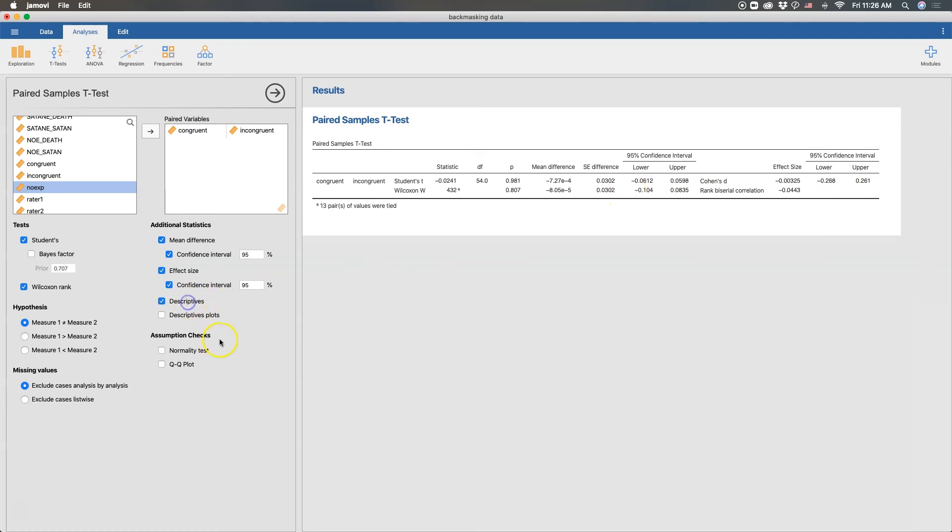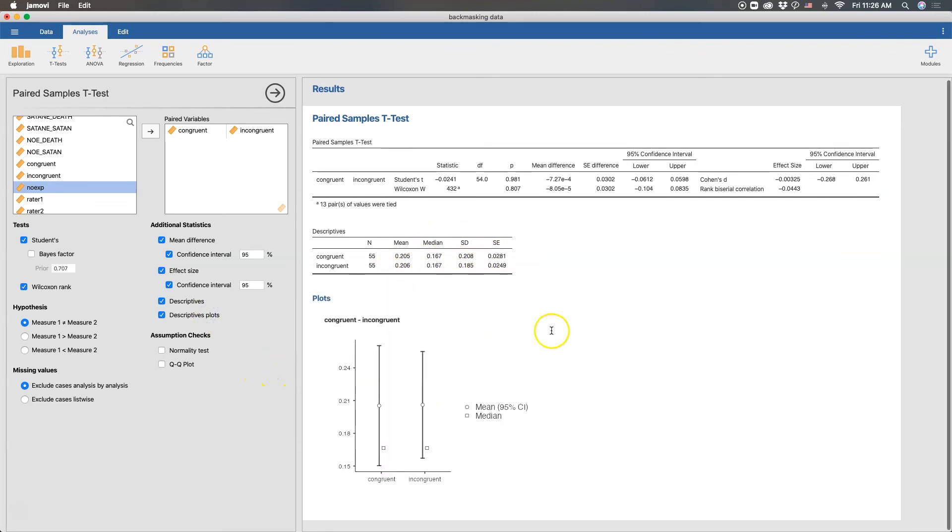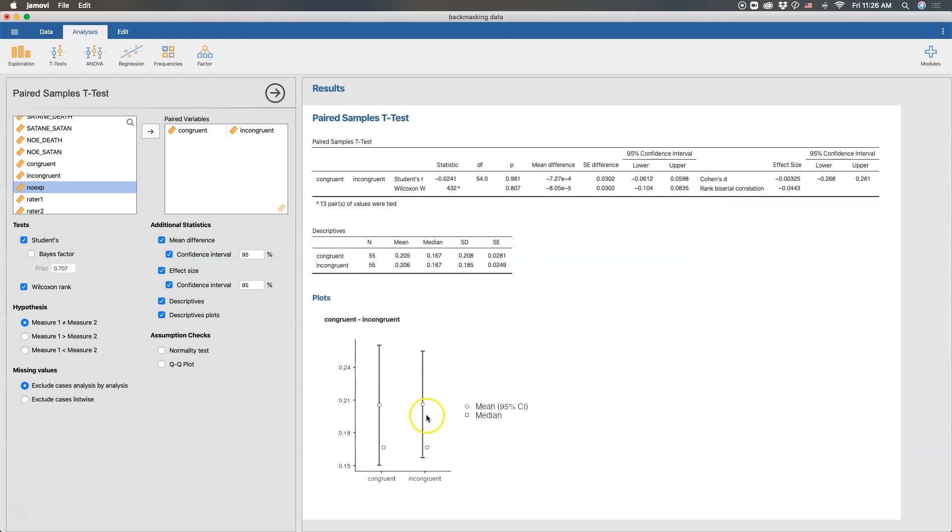We get our descriptives here. So how many people are in each group, what the means on the scale is. I think this was like proportion correct. And so we have 0.205 and 0.206. So about 20% accuracy on these median standard deviations and standard errors. And we can get our descriptive plots. Again, this is just a mean median plot for each of my conditions, and so where the mean is with 95% confidence interval bars, and then where the median is in each case. We can also get our assumption checks.